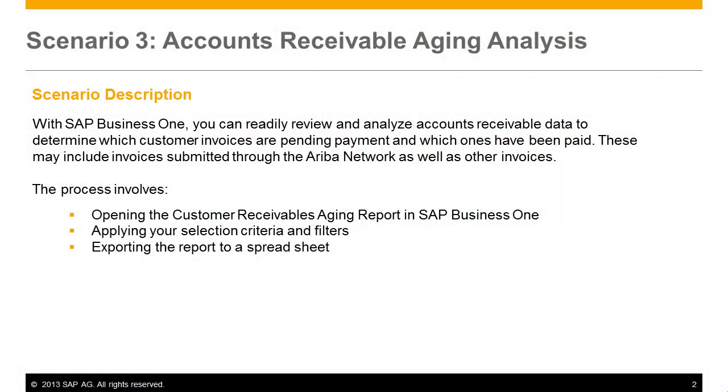With SAP Business 1 you can readily review and analyze accounts receivable data to determine which customer invoices are pending payment and which ones have been paid. These may include invoices submitted through the Ariba network as well as other invoices.